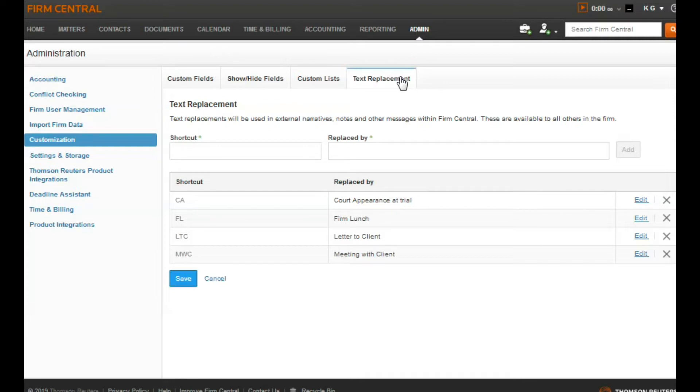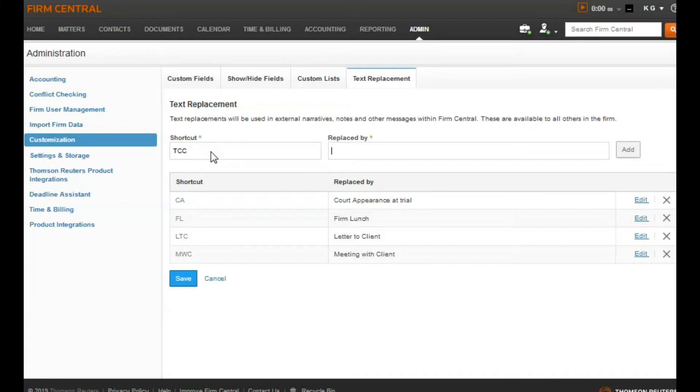In the shortcut field, enter the keystrokes you will use to represent your text. In this example we will enter TCC to represent our text Telephone Call with Client.